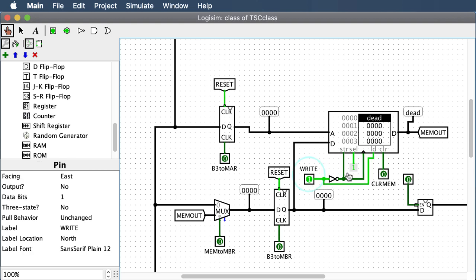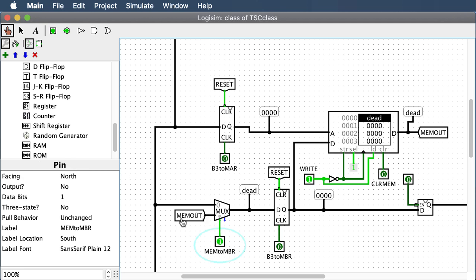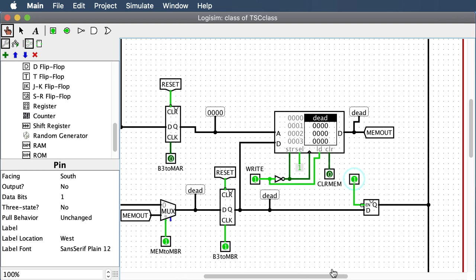Turn the enable to high voltage and we can see that at address zero, 'dead' comes out. The dead value will come over into our MUX — one select bit, 16 data bits — and feed into the input of the memory buffer register. Go from low to high voltage and the word dead gets put into that register. Then a tri-state buffer connects it to bus 1.